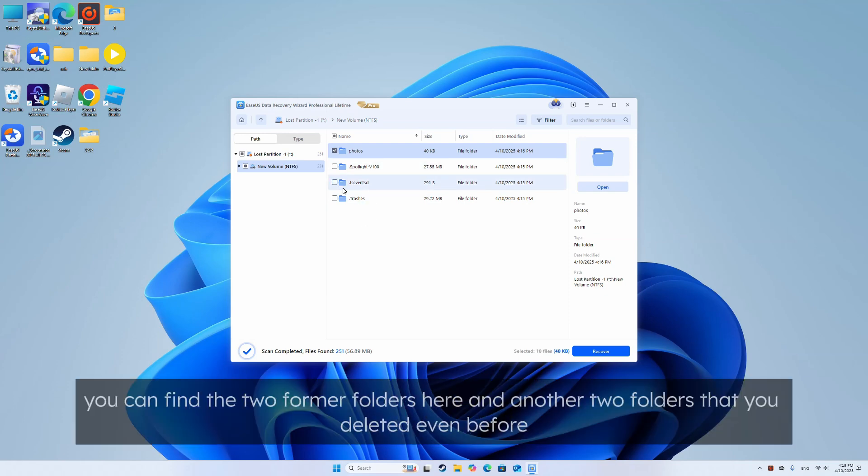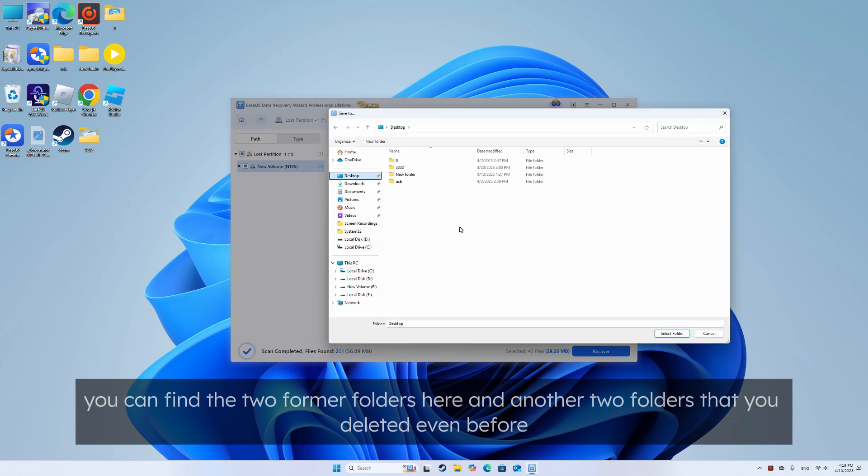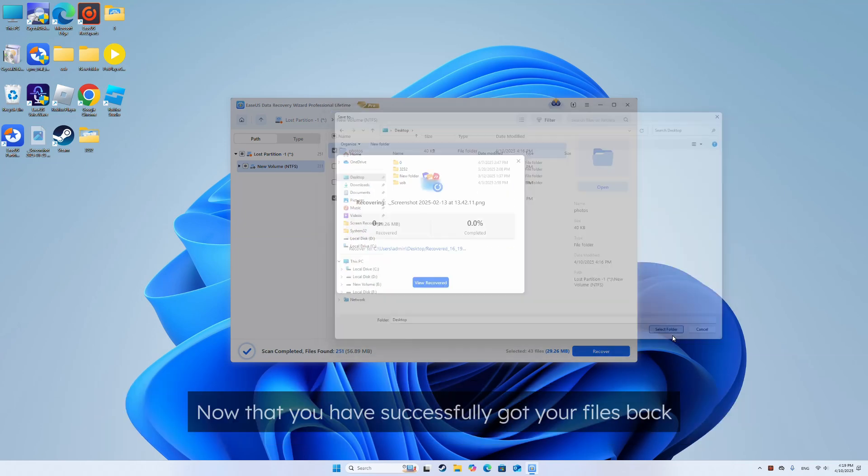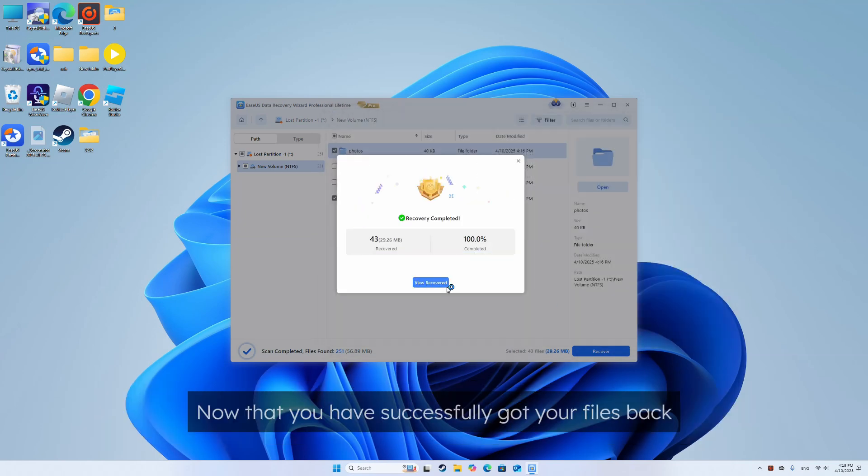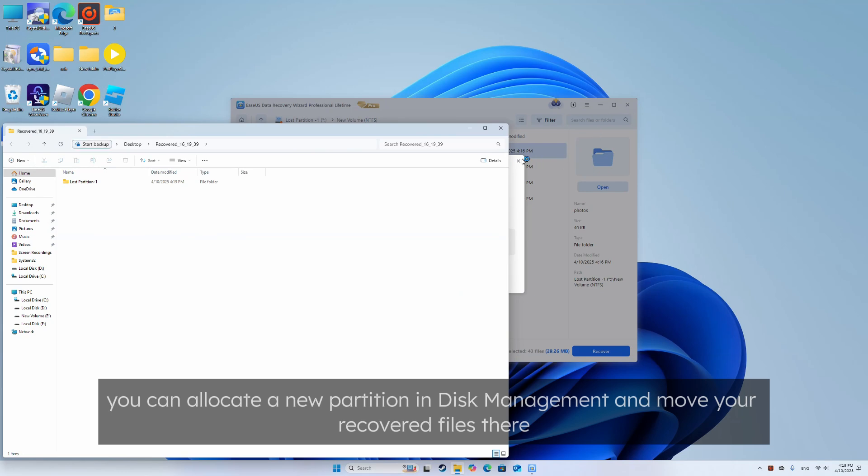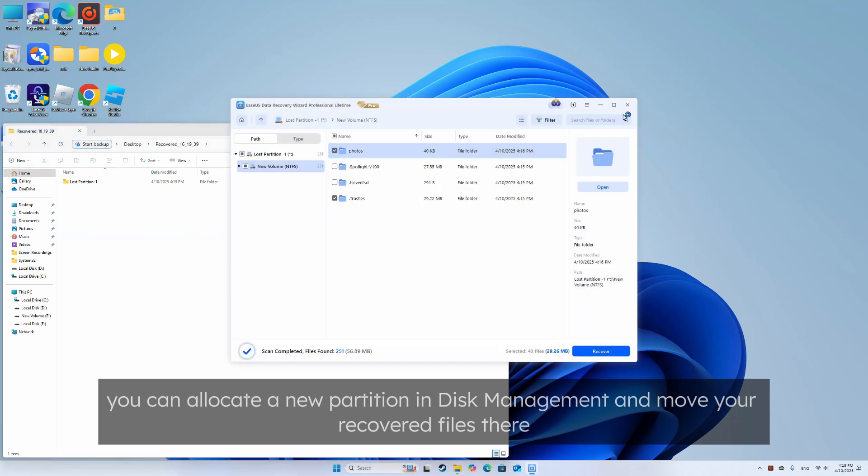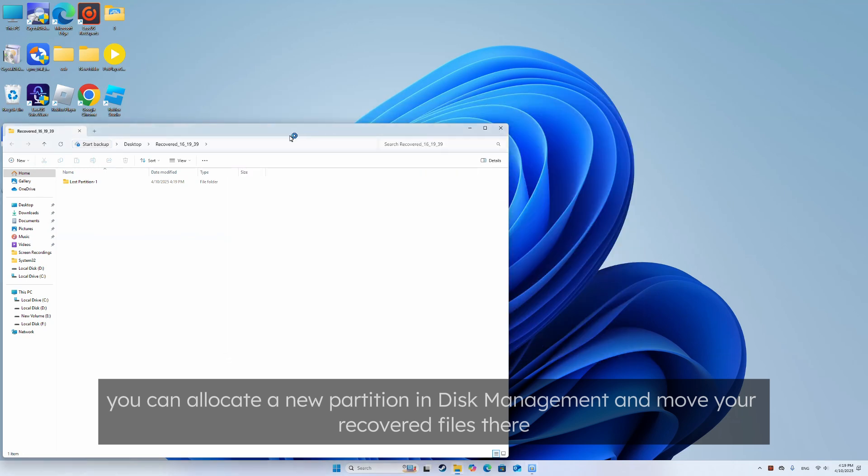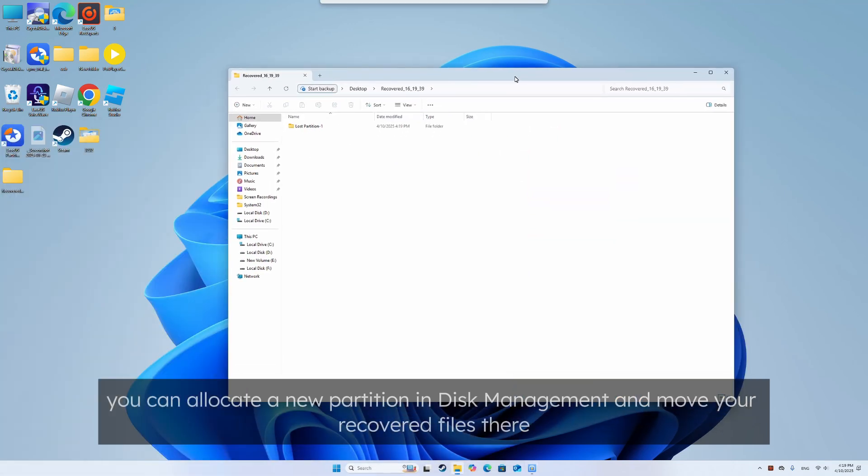You can find the two former folders here and another two folders that you deleted even before. Now that you have successfully got your files back, you can allocate a new partition in disk management and move your recovered files there.